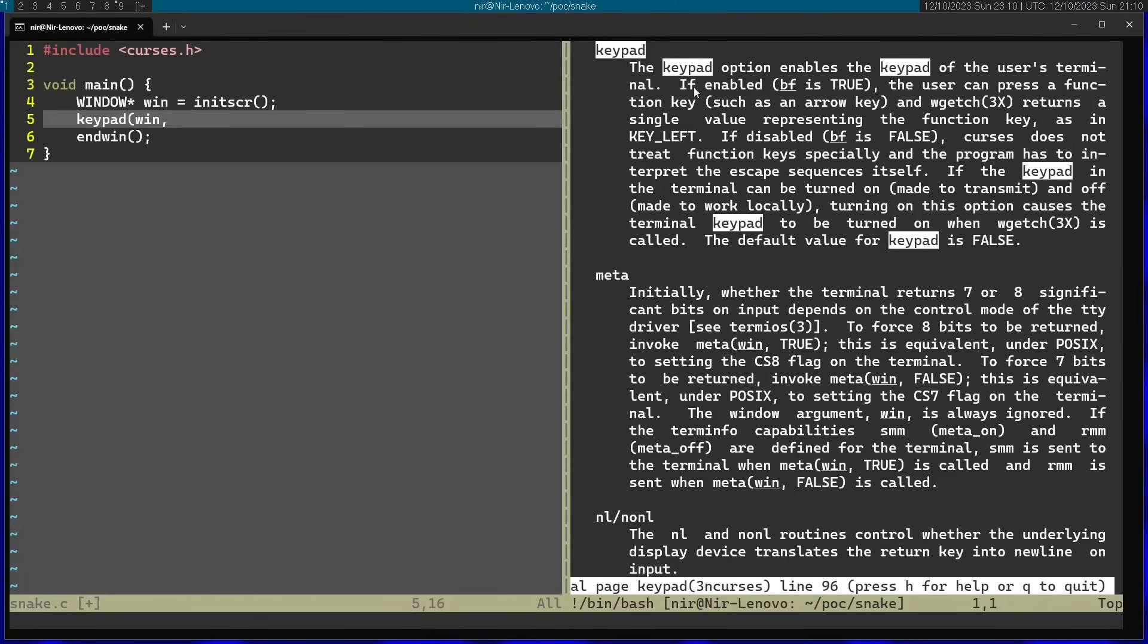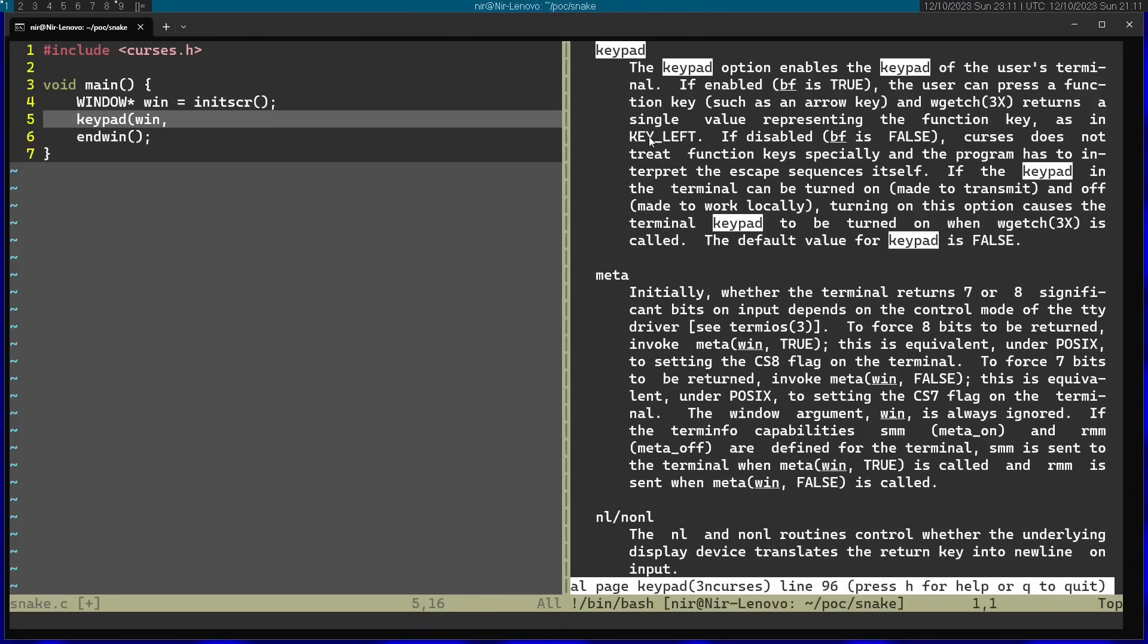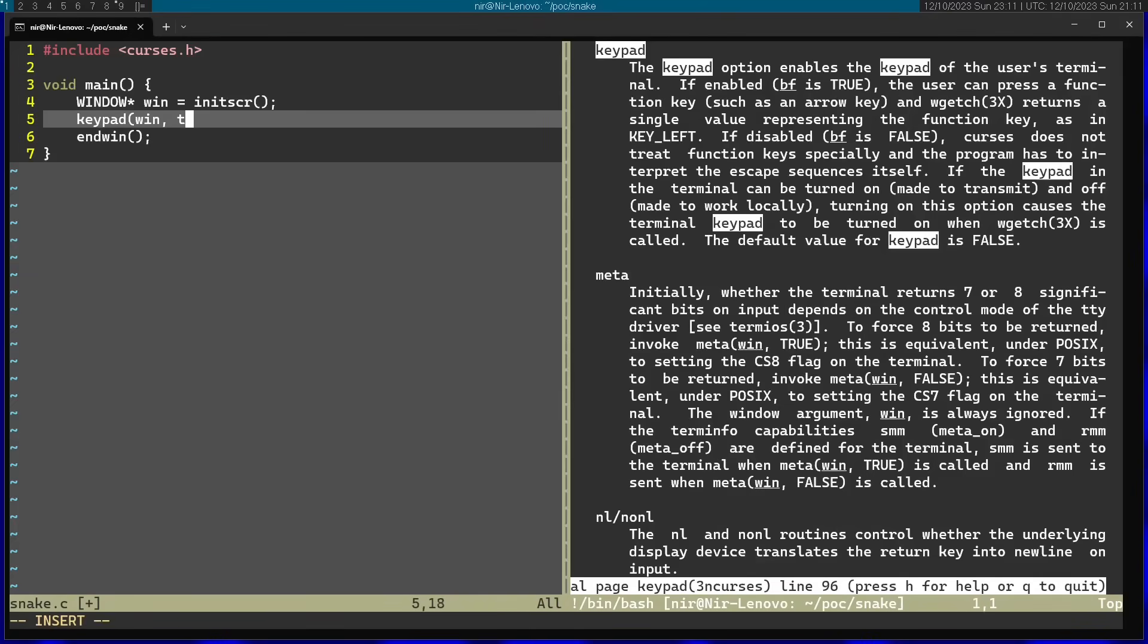And I'm going to continue on and read a little bit about keypad. You can see that if you enable keypad, if bf is true, the user can press a function key, such as an arrow key. And wgetch returns a single value representing the function key. For example, you have key left. So this is exactly what we want. We want to get some keyboard input from the user. So in this case, I'm going to pass in true right over here.